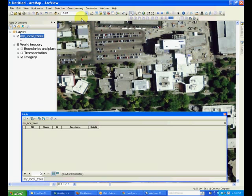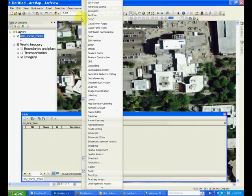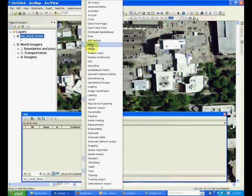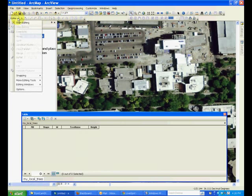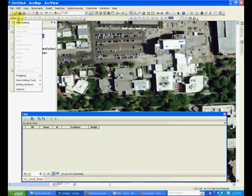Right-click at the top of ArcMap and turn on the editor toolbar. This will appear as several tools and a pull-down menu that will be used for editing the layer file.